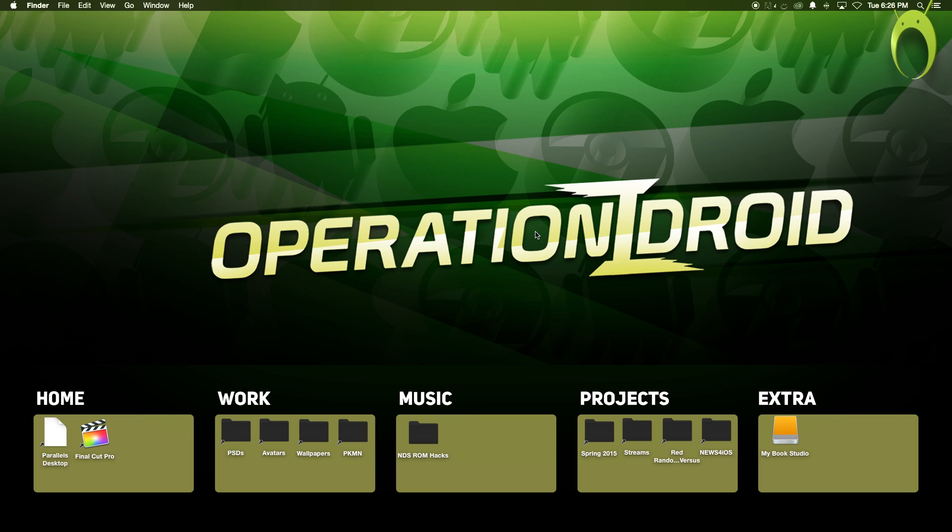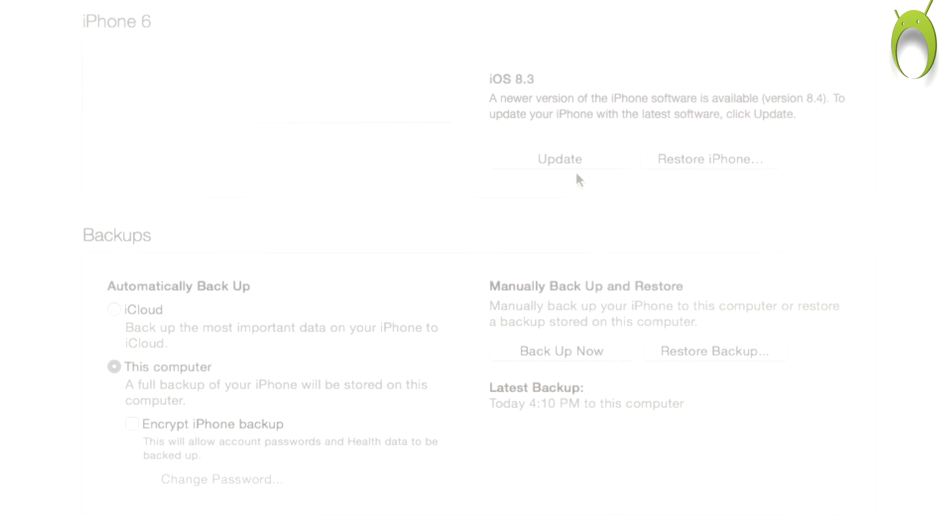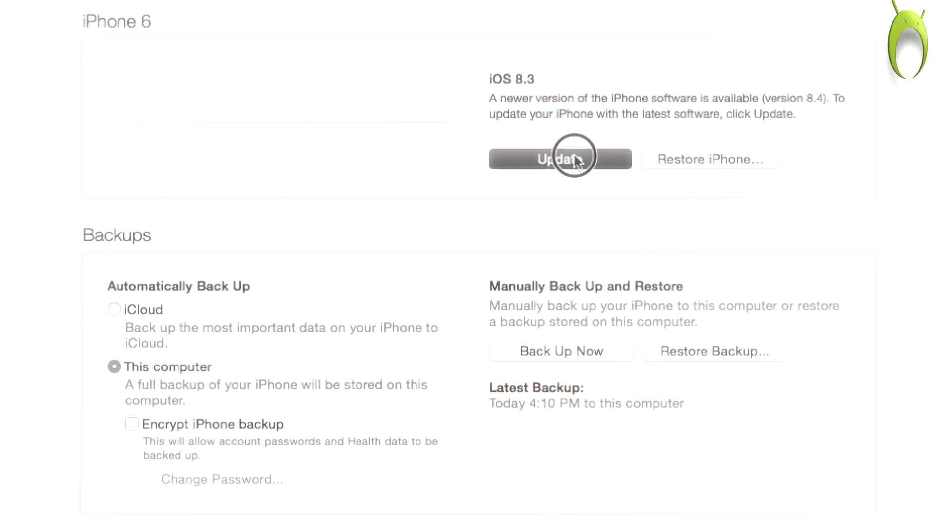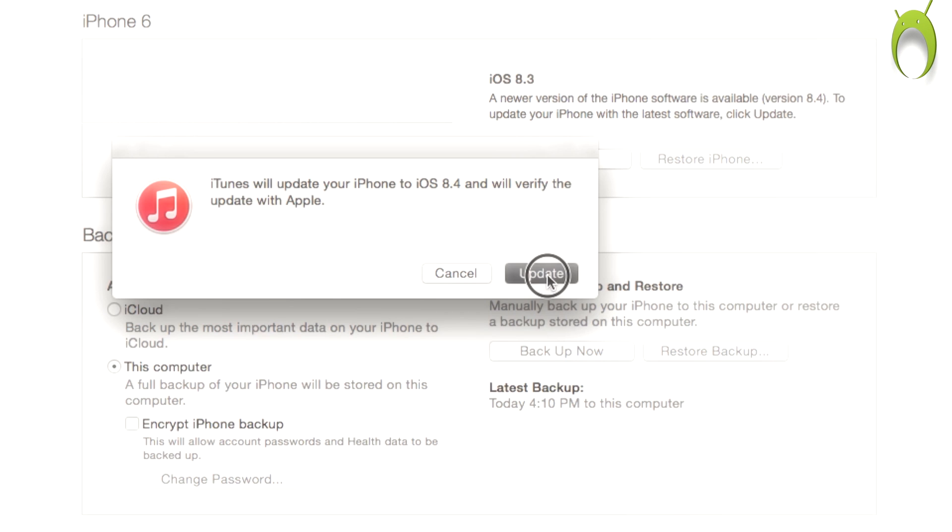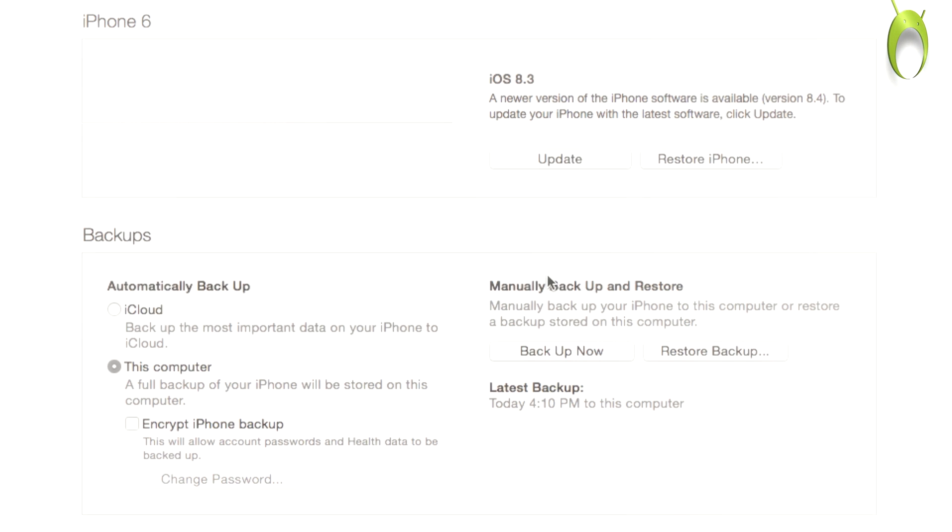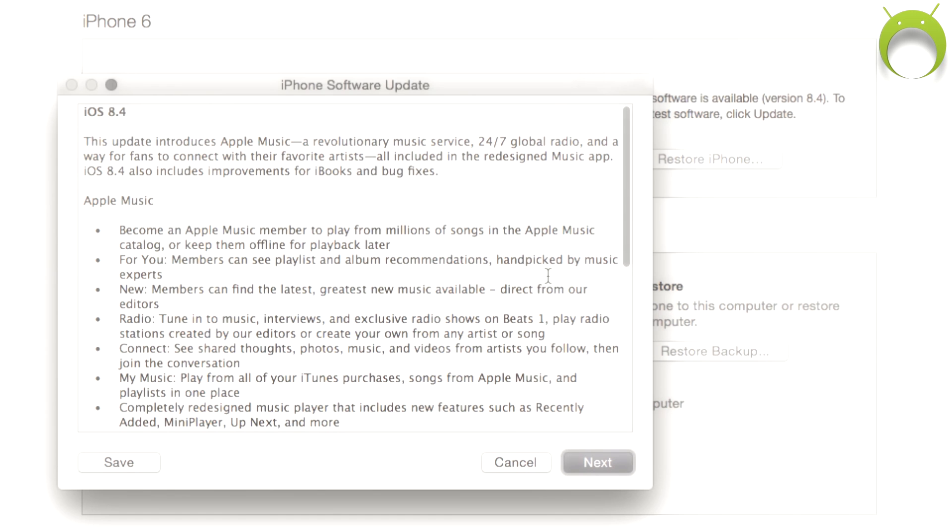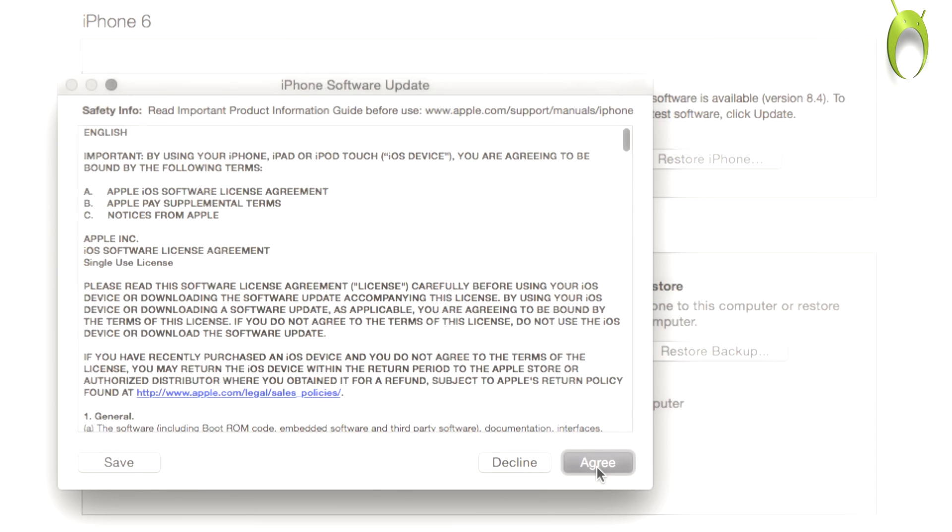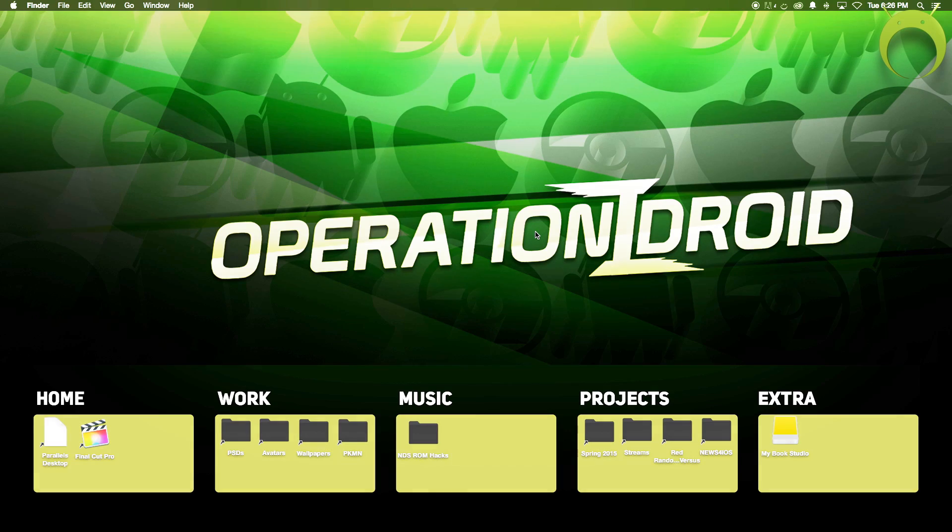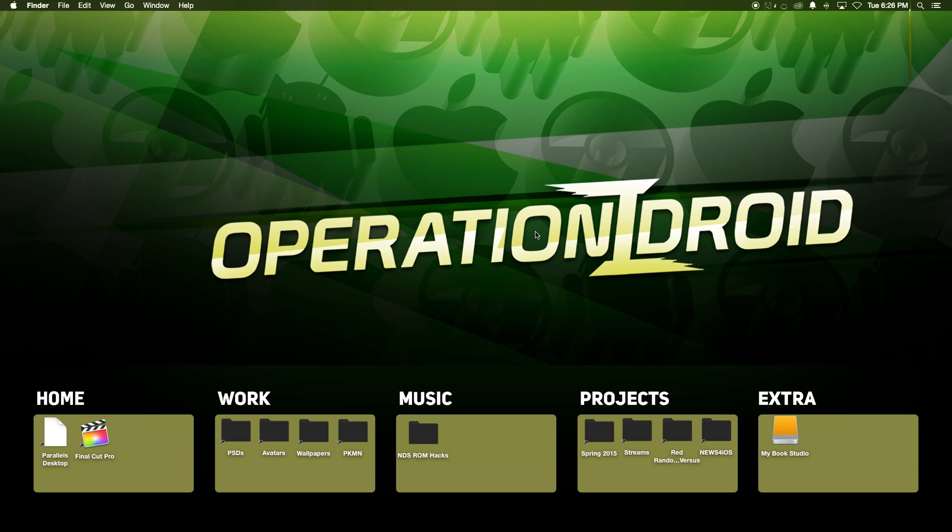moving on to actually jailbreaking, an important note is that if your iOS device was updated to 8.4 over the air, aka without a computer, this jailbreak may not work. Therefore, it's much safer and recommended that you back up your iOS device and update to iOS 8.4 again using a computer via iTunes.